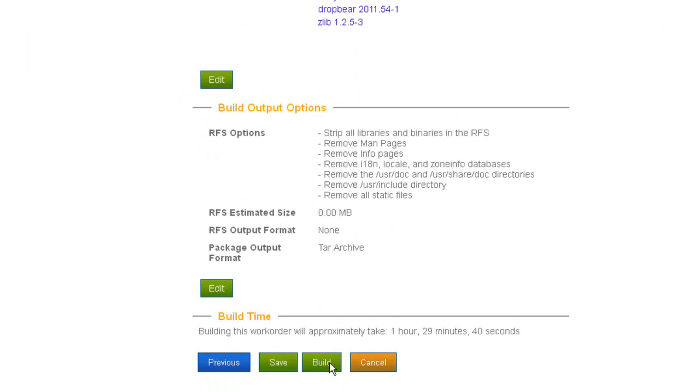And when you submit the build, it runs on our servers. No need to install software or set up your host environment.